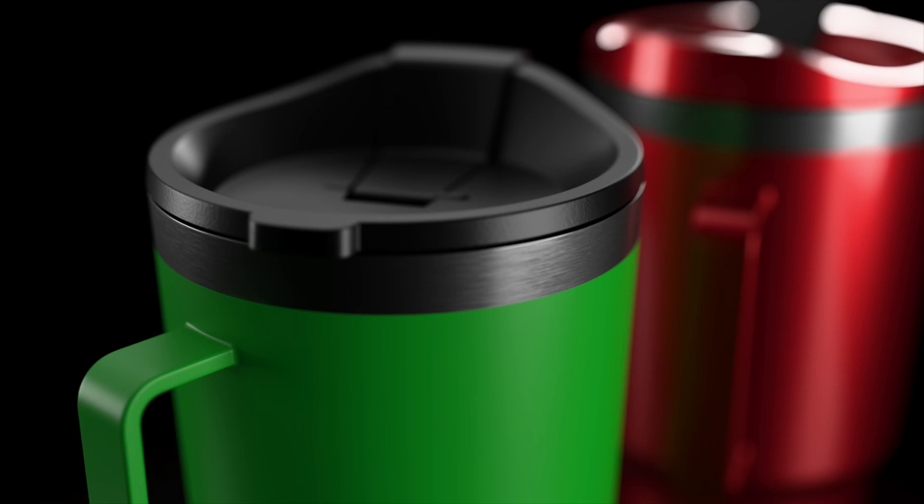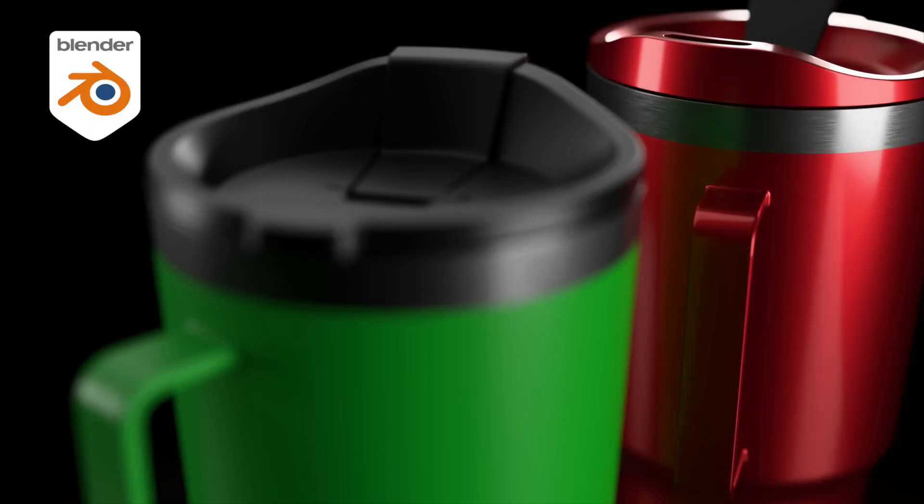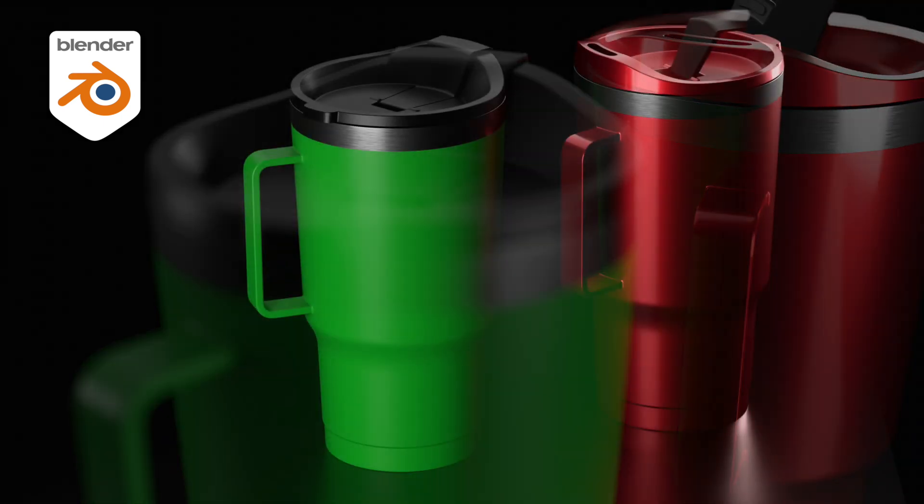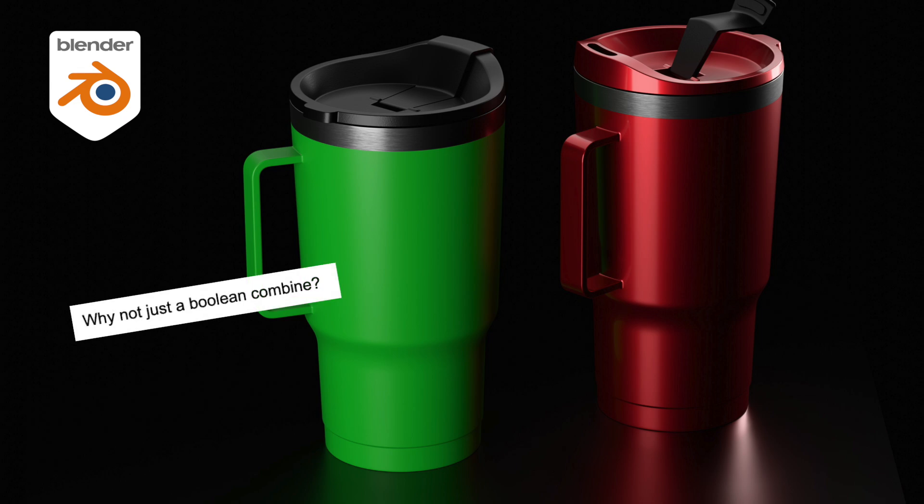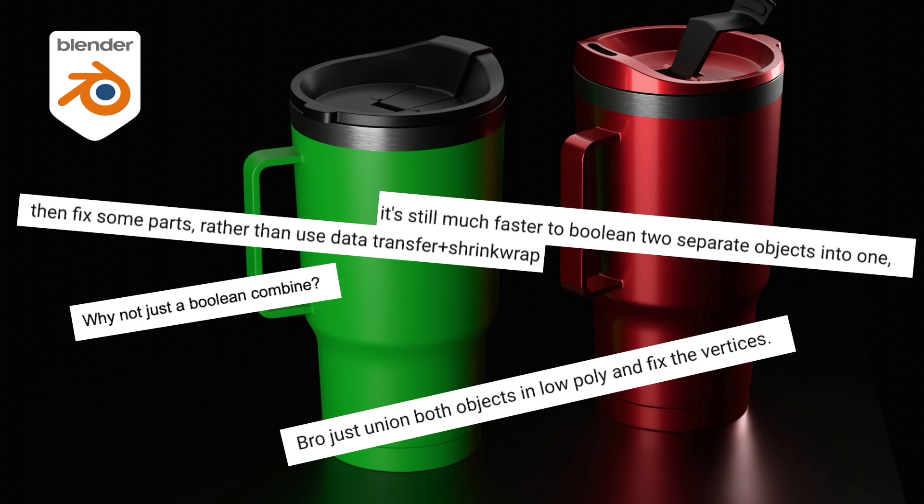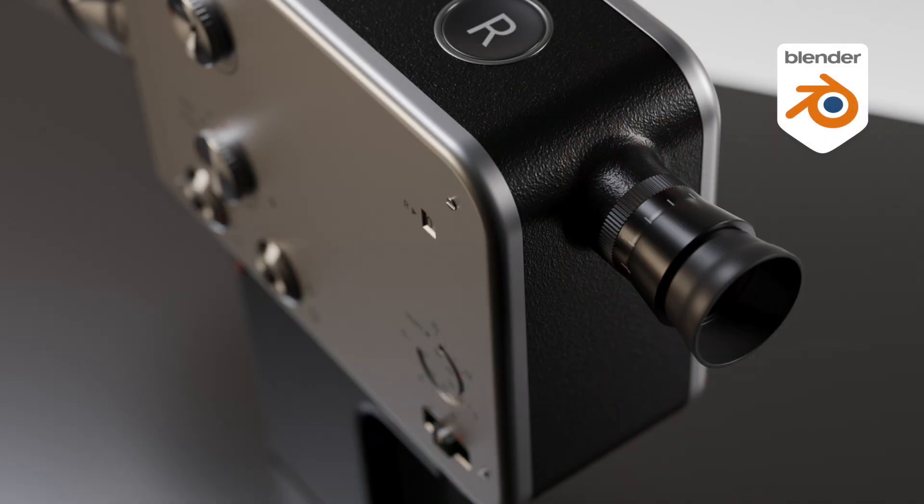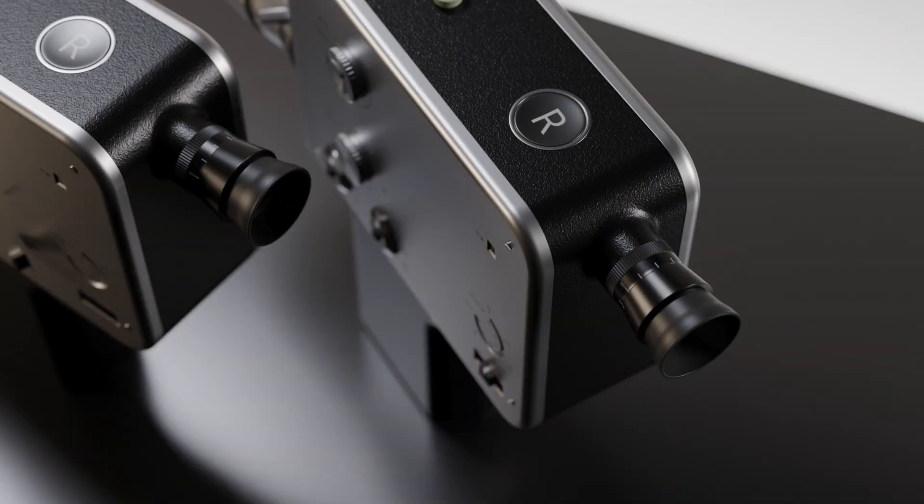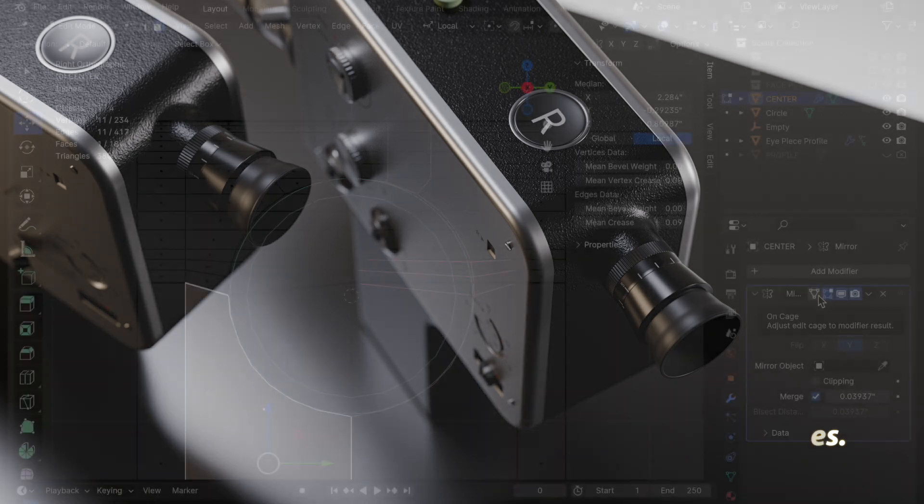I've recently done a series of tutorials about connecting one object to a second using several blend methods. When demonstrating the non-destructive approach using the shrink wrap and data transfer modifiers, I received a few comments saying I should have just booleaned the two objects together and then cleaned up the verts. The suggestion being that this would be faster, less complex, and more efficient. Before I move on from this topic, I wanted to do one final video to demonstrate why the boolean suggestion is not a great choice and why my approach offers superior flexibility.